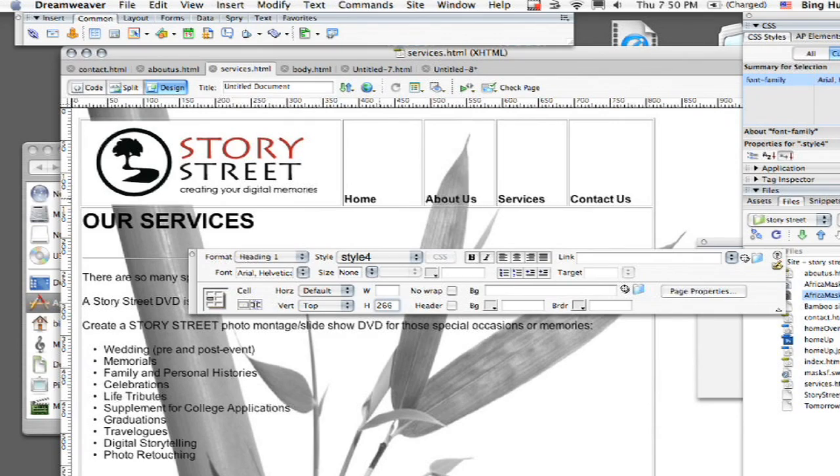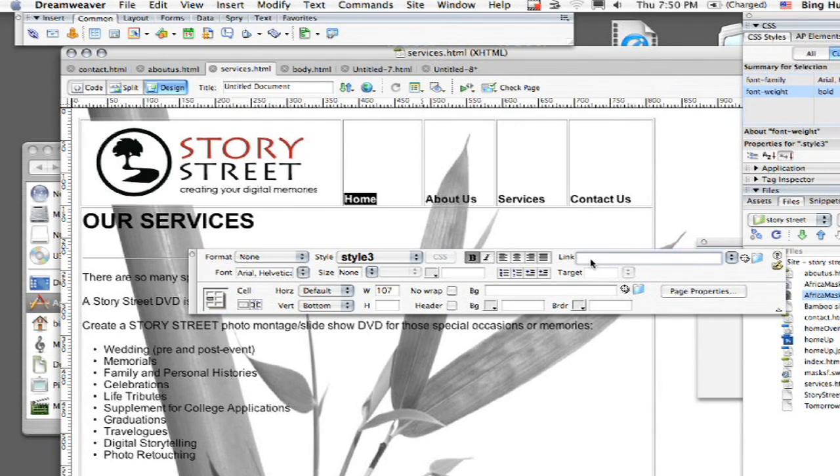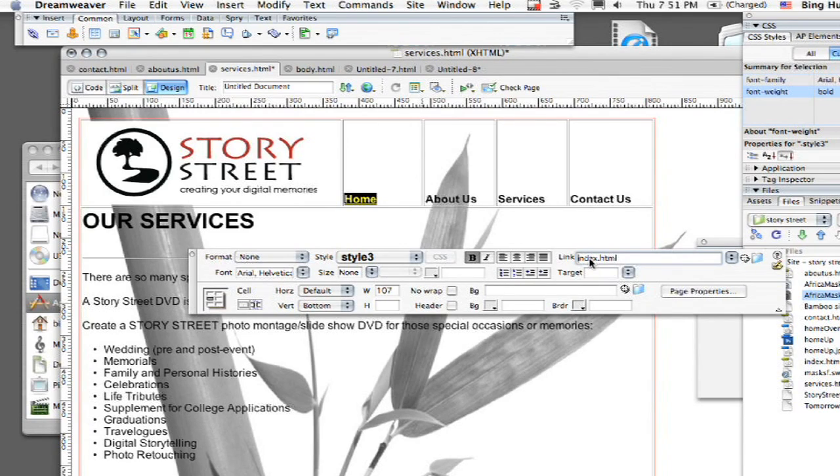Second thing is I want to make this home be a link. So I'm going to click on home first of all and I'm going to look at my properties panel. You see I'm going to have something that's called link. So I'm just going to call this index.html. That's what your home page is typically going to be.